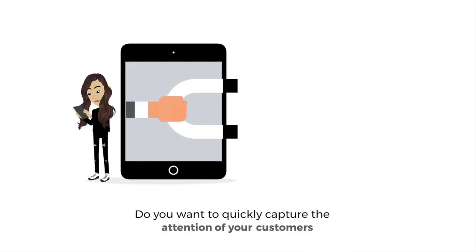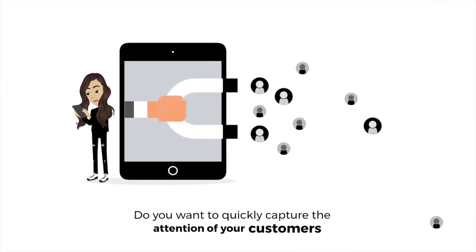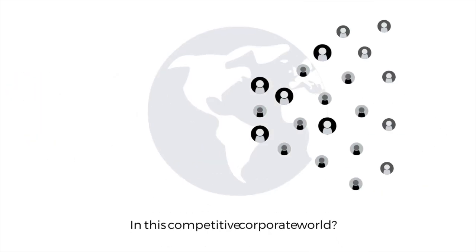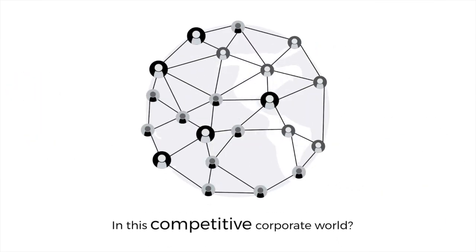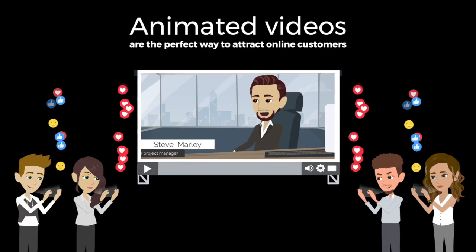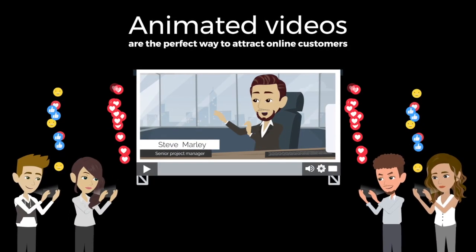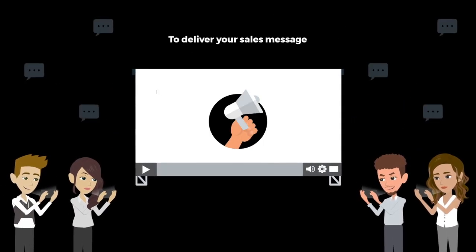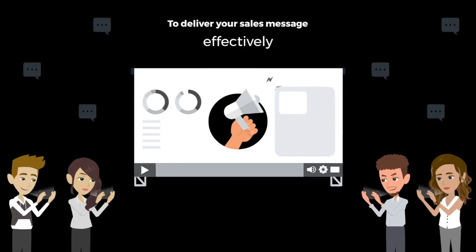So, you want to quickly capture the attention of your customers in this competitive corporate world? Animated videos are the perfect way to attract online customers to deliver your sales message effectively.